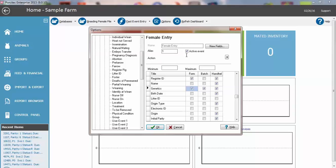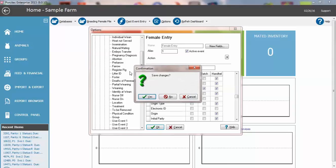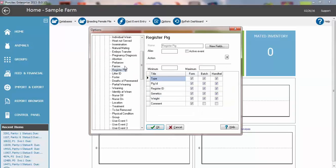You can also turn off events that you will never use and then they will not show in the drop down list box as you are entering data. For example, Register PEG.